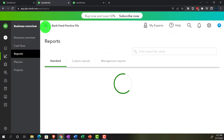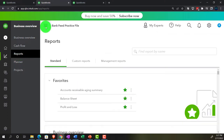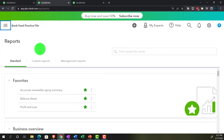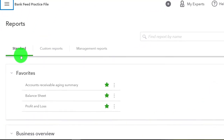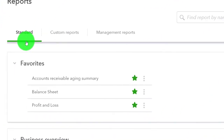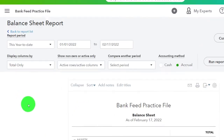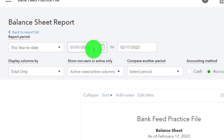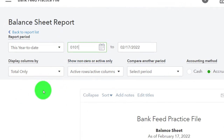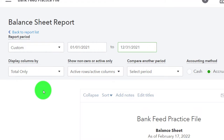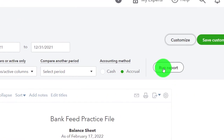We're going to open the balance sheet — the balance sheet. Going up top and doing the range change from 01/01/21 to 12/31/21. Run it.